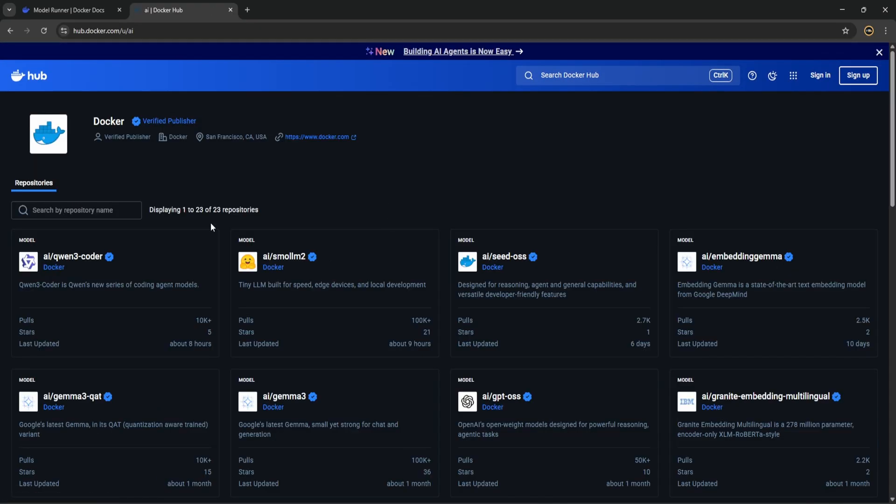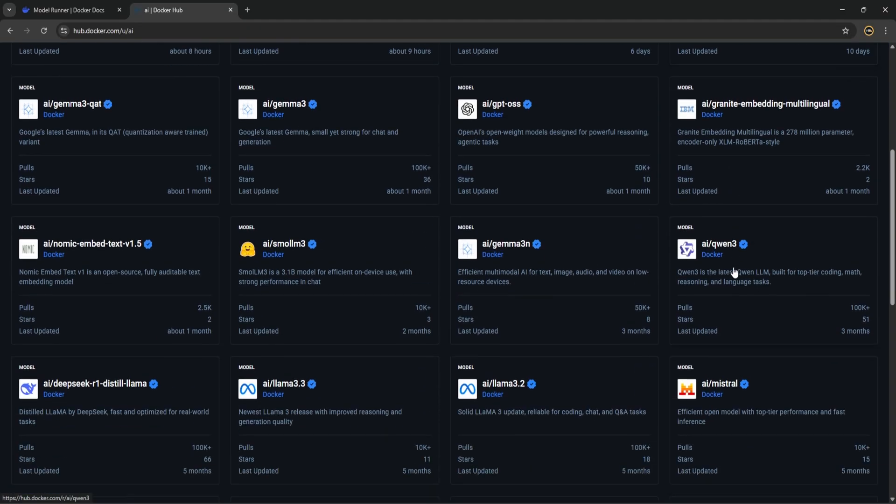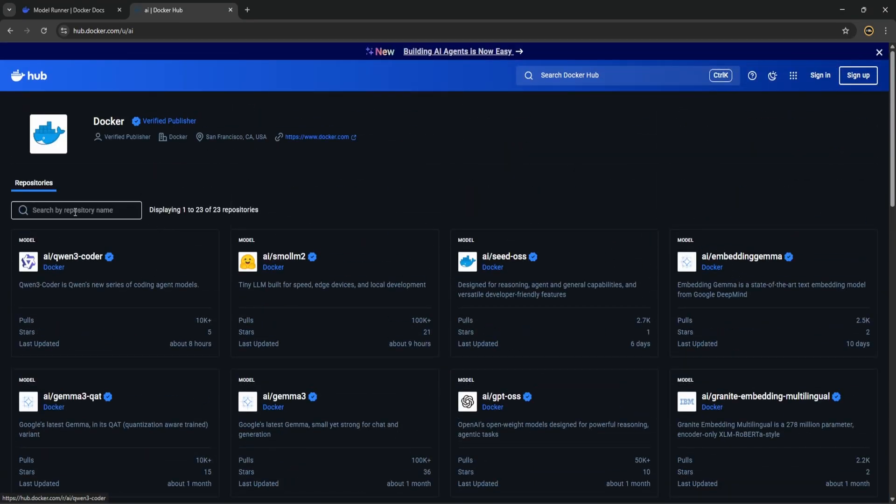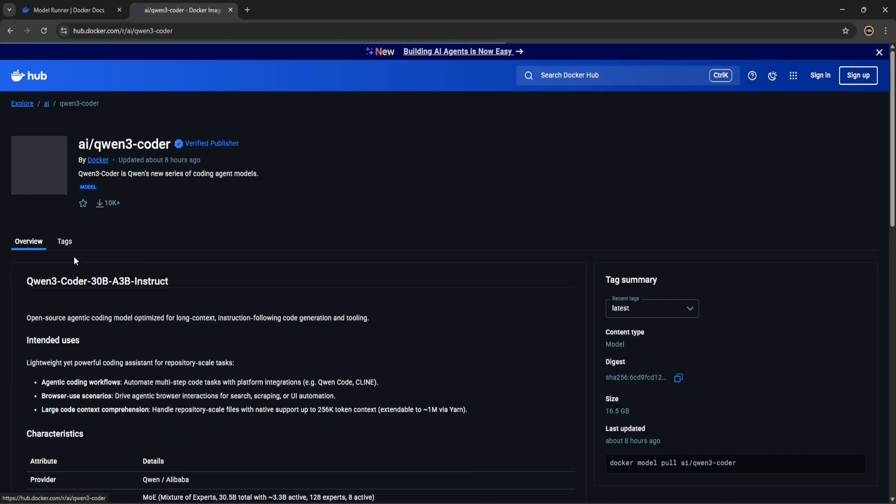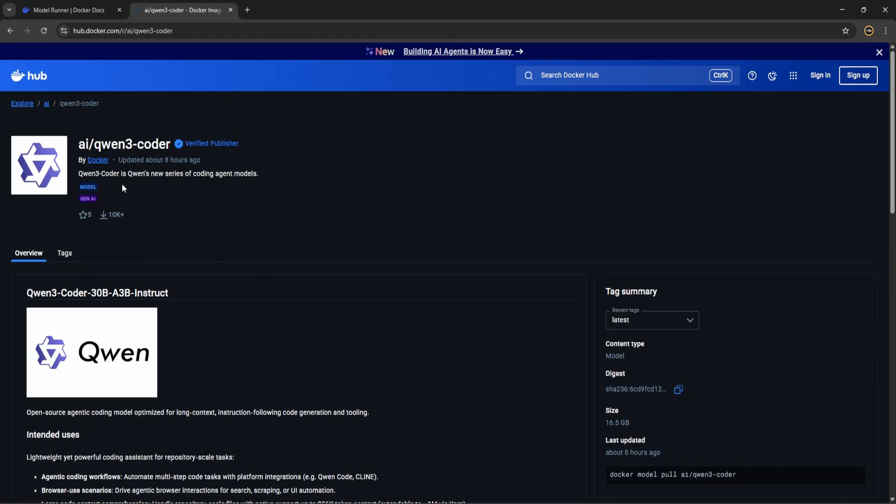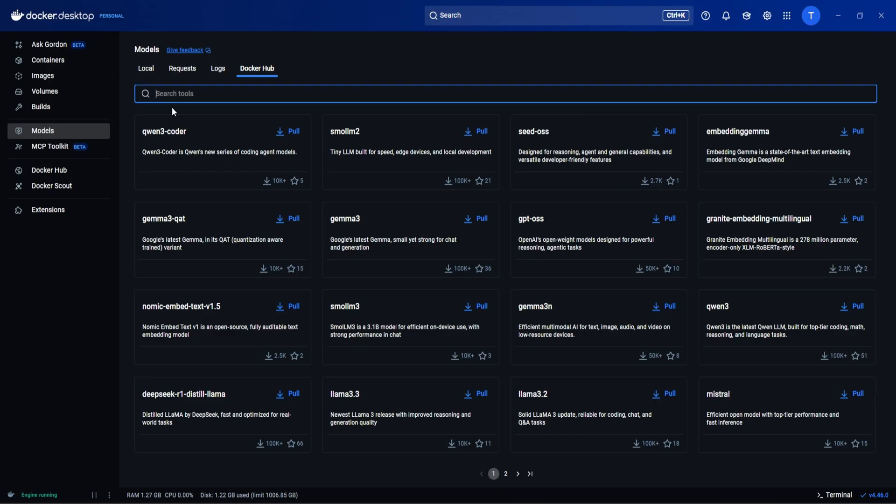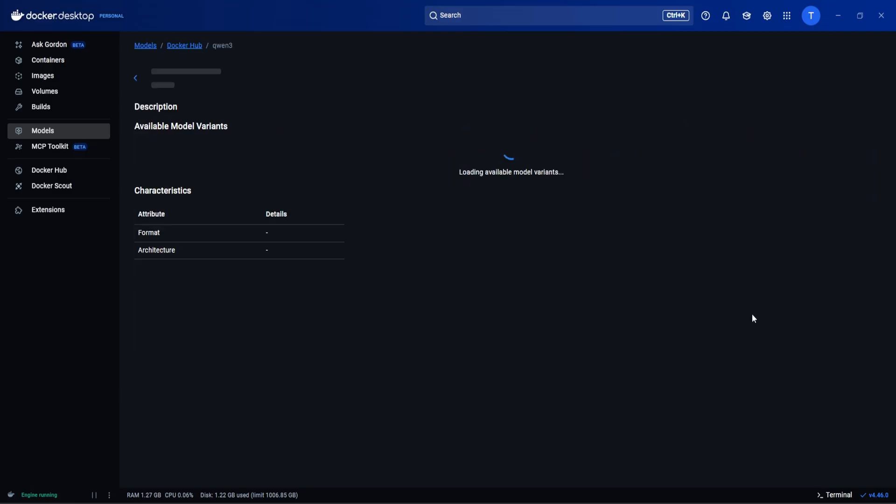Now you can see all the models listed here. So anything is fine, either you can open anyone here like Qwen 3 Coder and you can copy this and run on terminal so it would be installed, or you can directly come to the Docker Desktop and browse from here. So we are going to pull some small models. Let's see the Qwen 3.